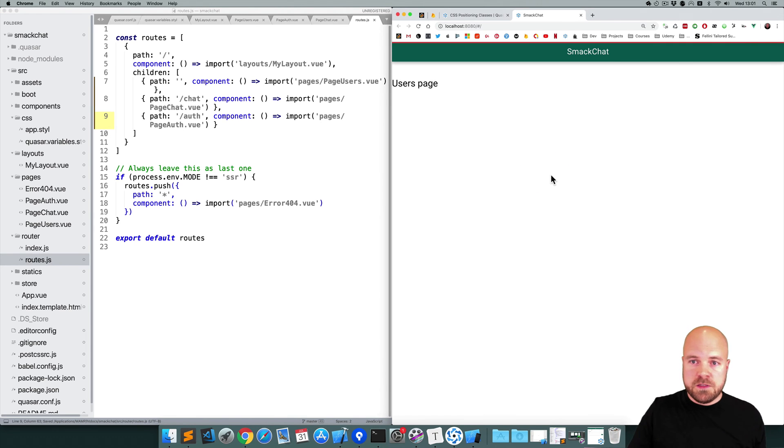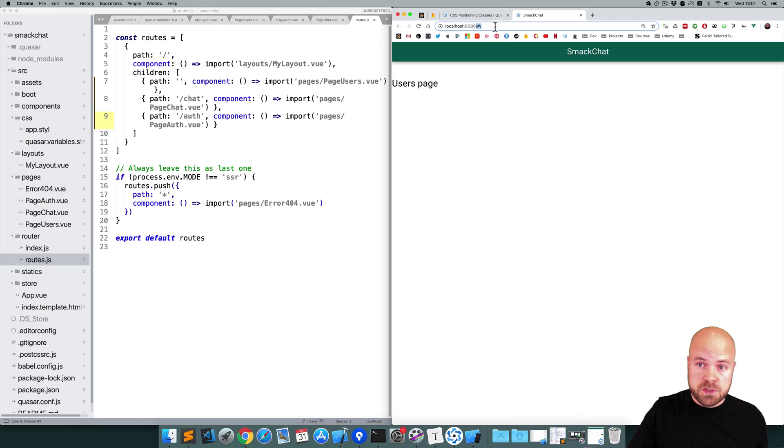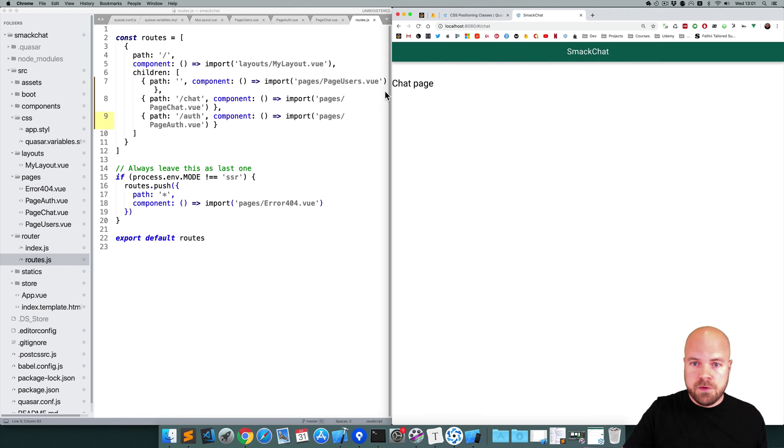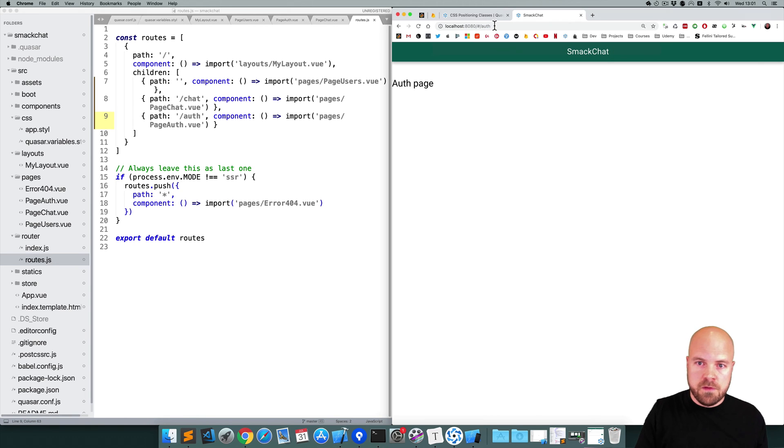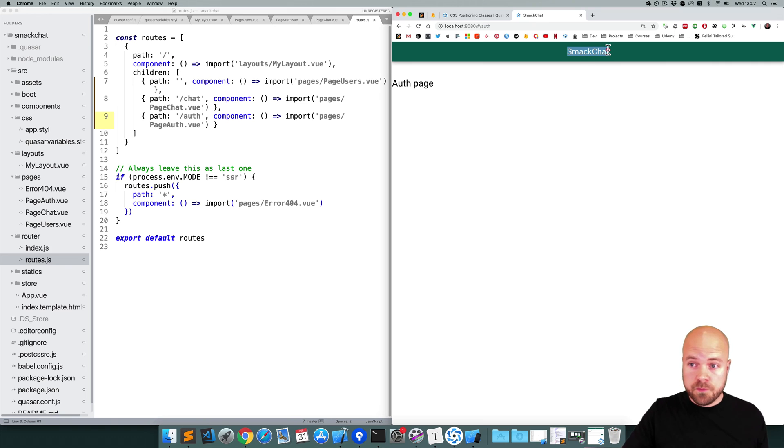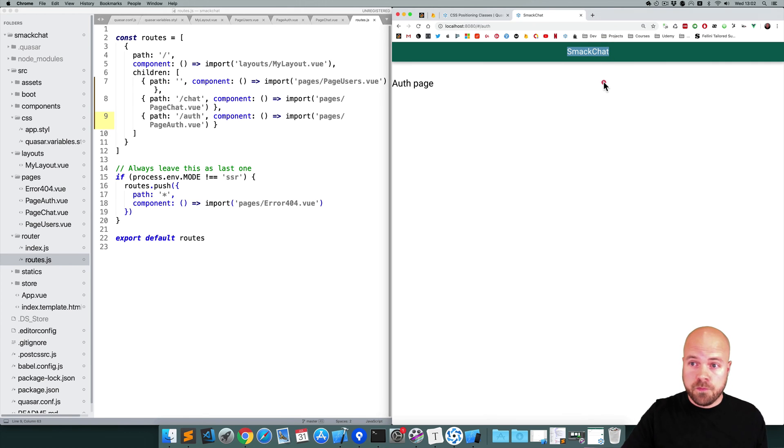Save that. Okay, so let's see if we can get to these pages. So if I just put /chat in the browser, we're now on the chat page. And if I go to /auth, then we're on the auth page. Now it'd be good if we could update this title according to the page that we're on.